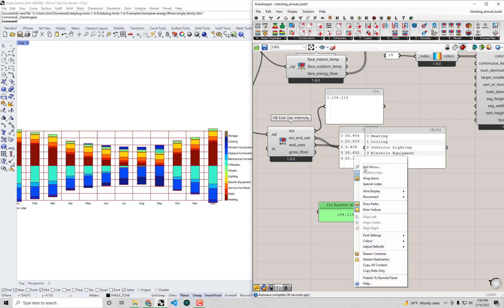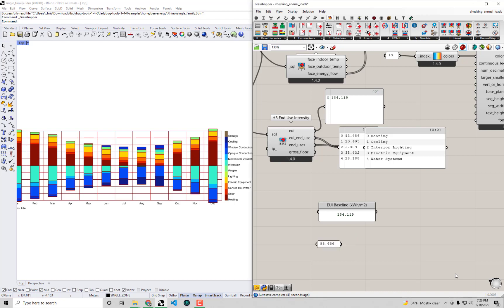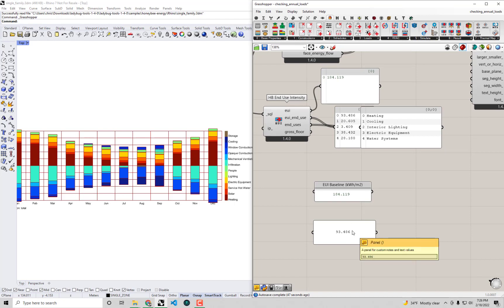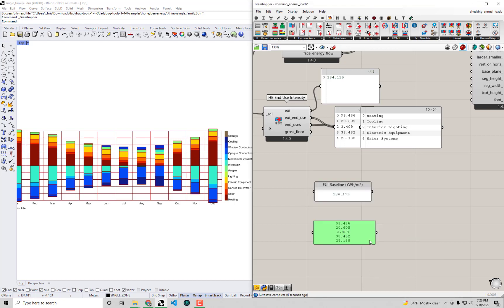I'll also copy this end use summary or the end use breakdown here. If I bring up a panel to paste that into, it looks like I'll need to not just simply paste the copy data into a panel, but I'll actually also need to double click here and then paste the full list of all these end uses into the panel and just hit OK.